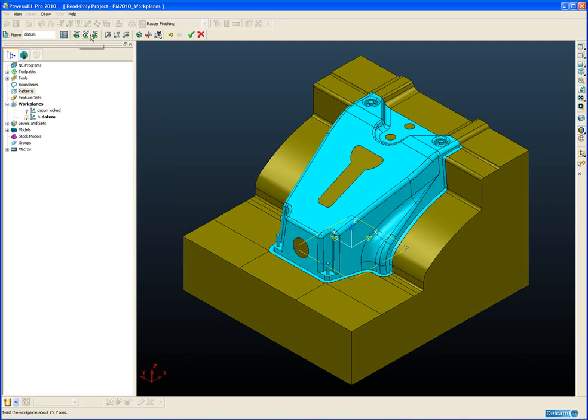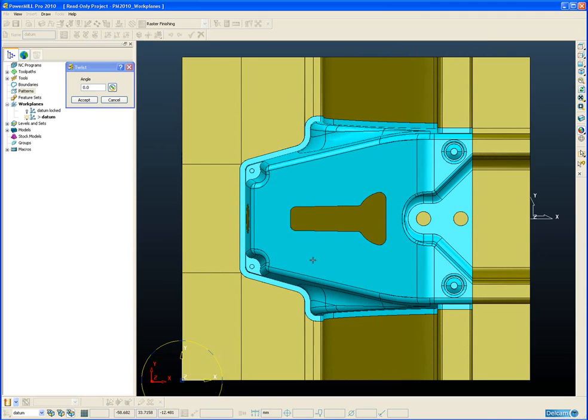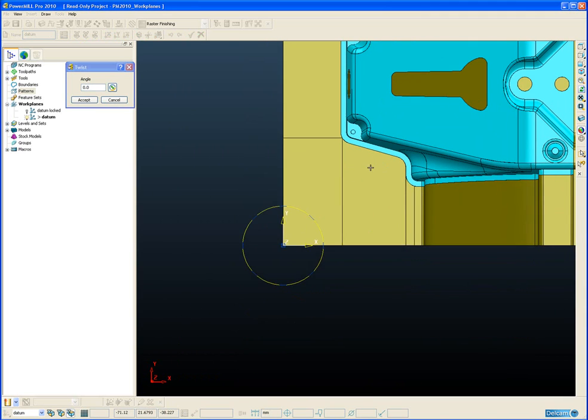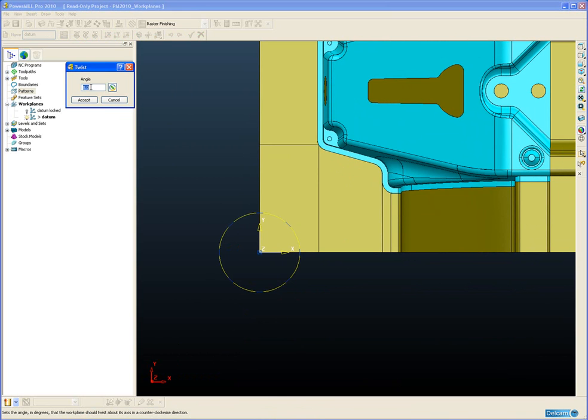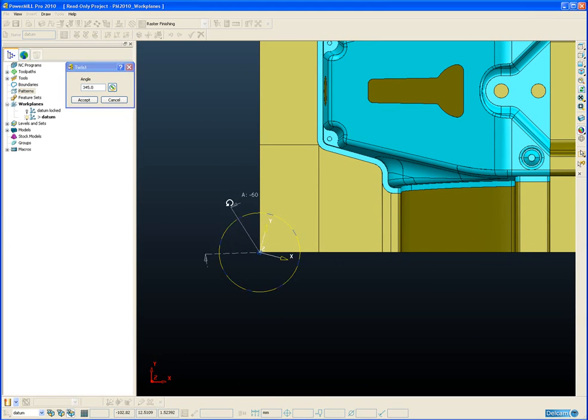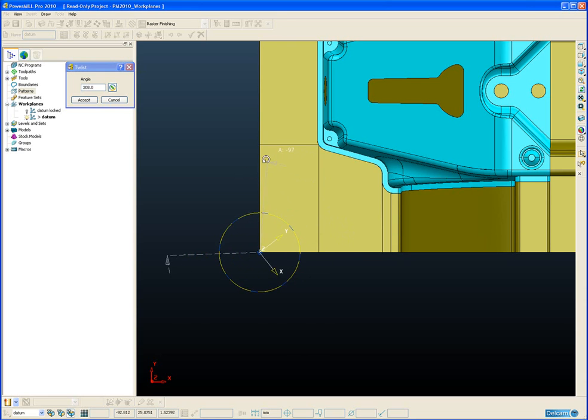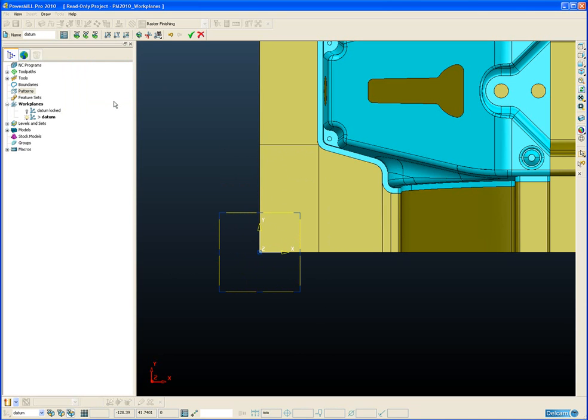The next three icons along allow us to twist our workplane about either the X, Y or Z axis. So if we choose the Z for example, you'll notice that again we get the instrumentation appear and we can either enter the angle coordinate with the keypad such as 45 degrees or I can pick up either the yellow or blue drag handles and simply rotate the workplane using the intelligent cursor. So if I click on the left mouse button to give me feedback on the current angle. I'll just cancel that to get back to where we are.